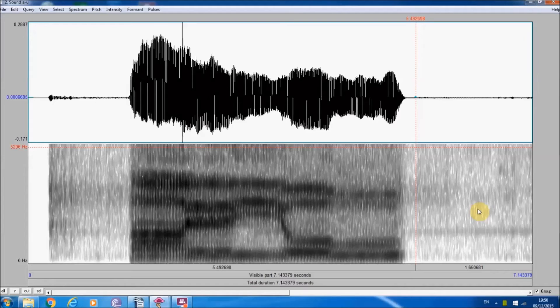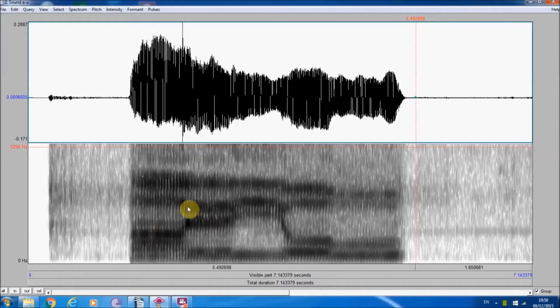I'm going to start from what I think is more useful and develop that in later videos. This one in particular is about vowels. This thing — which looks like you gave a three-year-old a black pen — is called a spectrogram. Within this block, you can see there are some darker areas, and these darker areas are called formants.